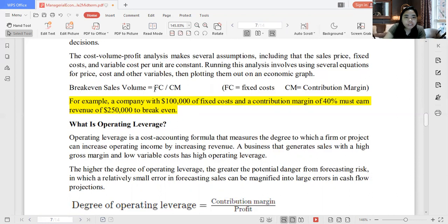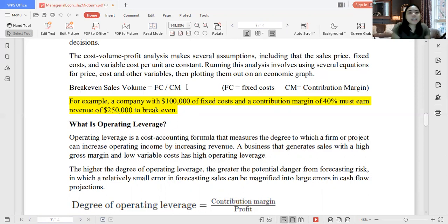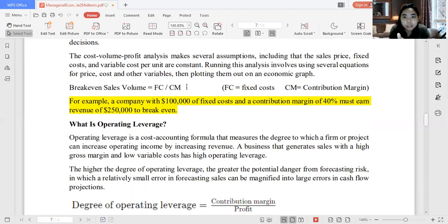So focus, class. Let's highlight this. We have here the break-even sales volume formula: Fixed Cost over Contribution Margin. Your fixed cost is usually expressed in pesos. Your contribution margin is usually expressed in percentage or on a per-unit basis.